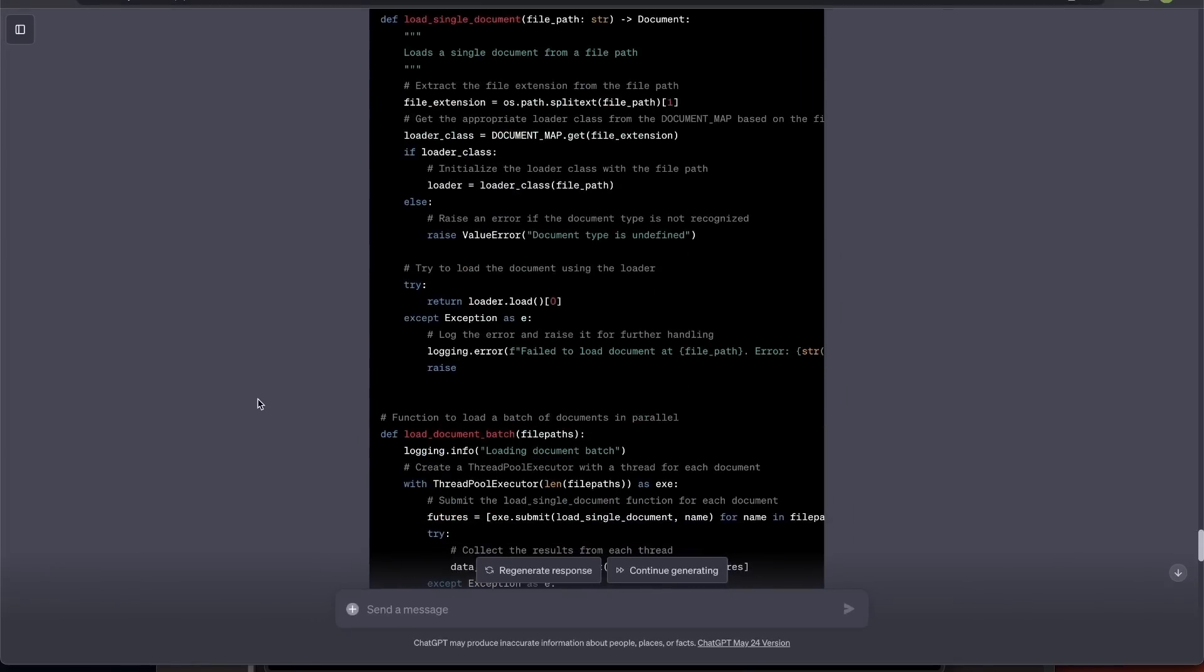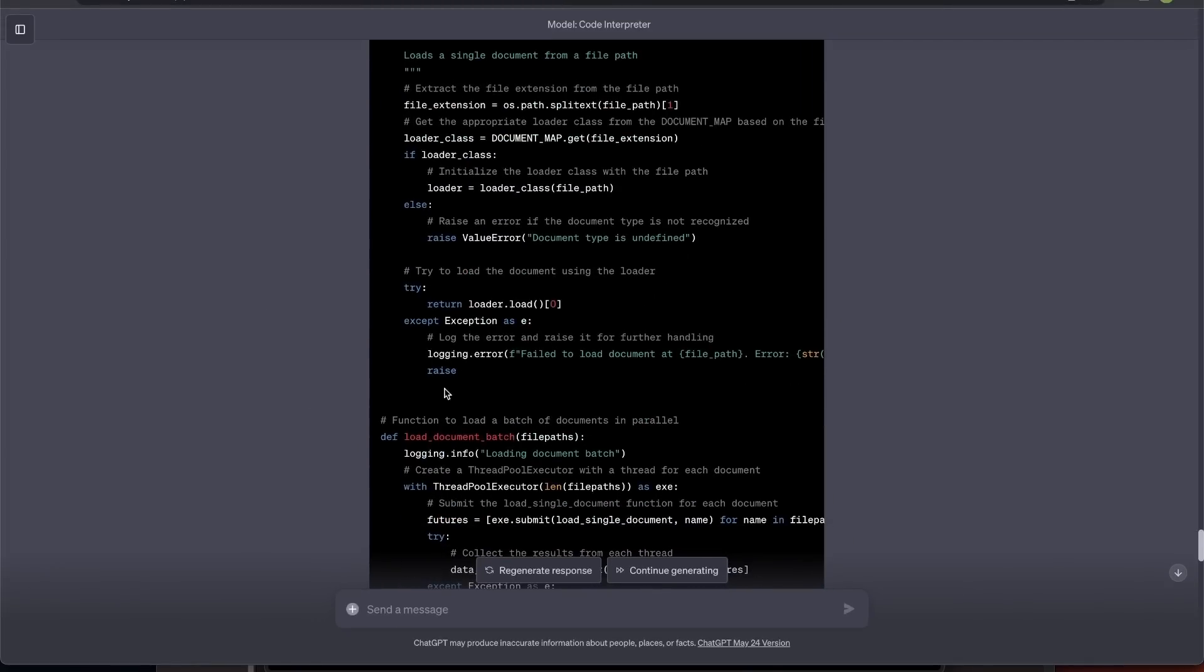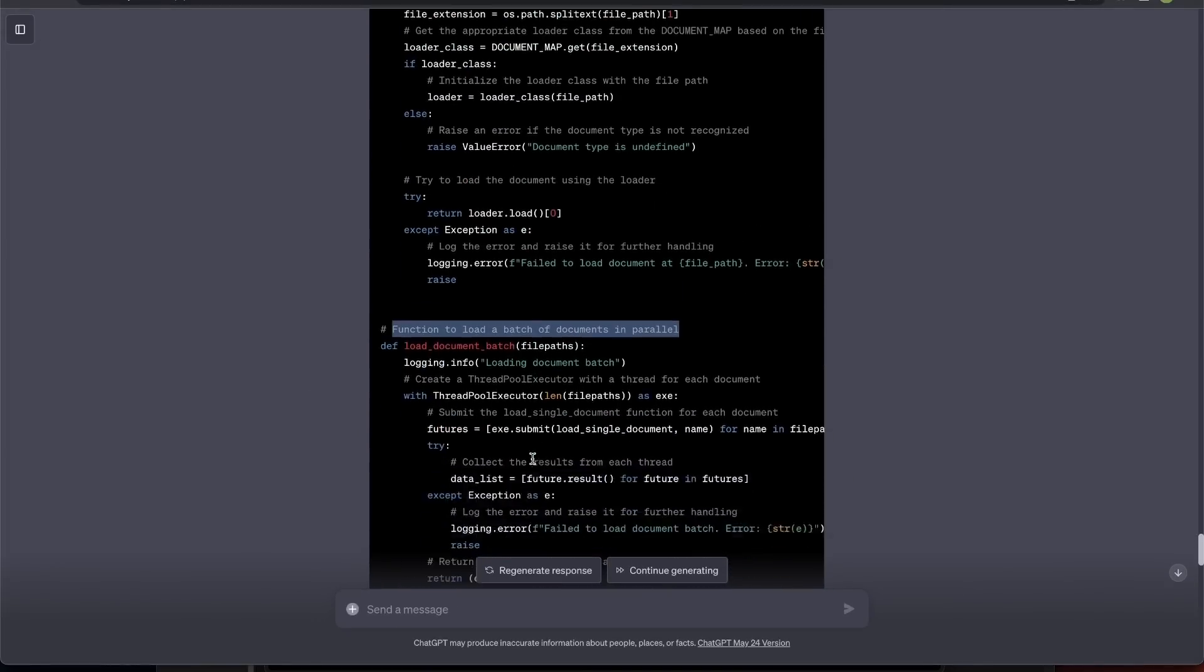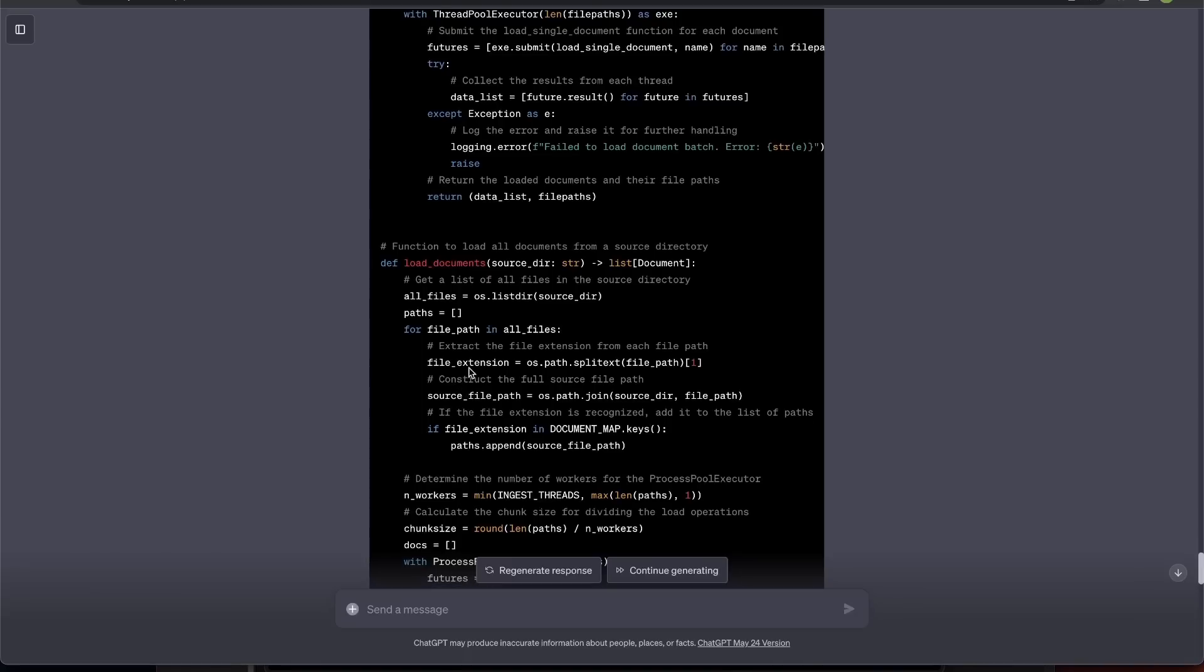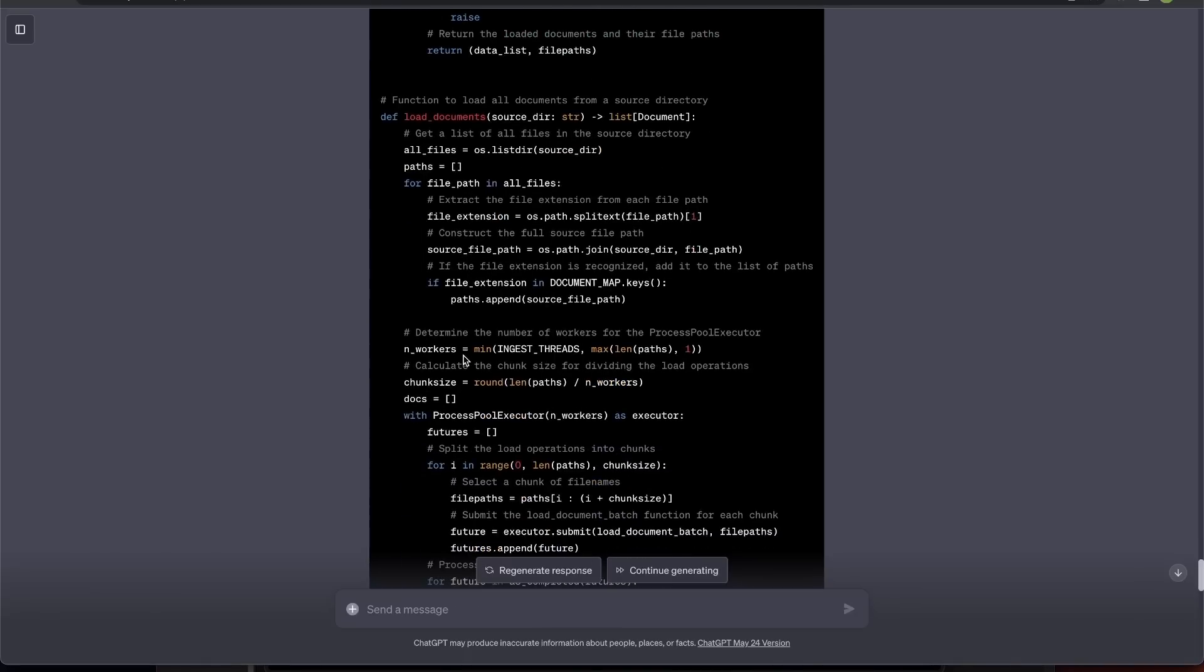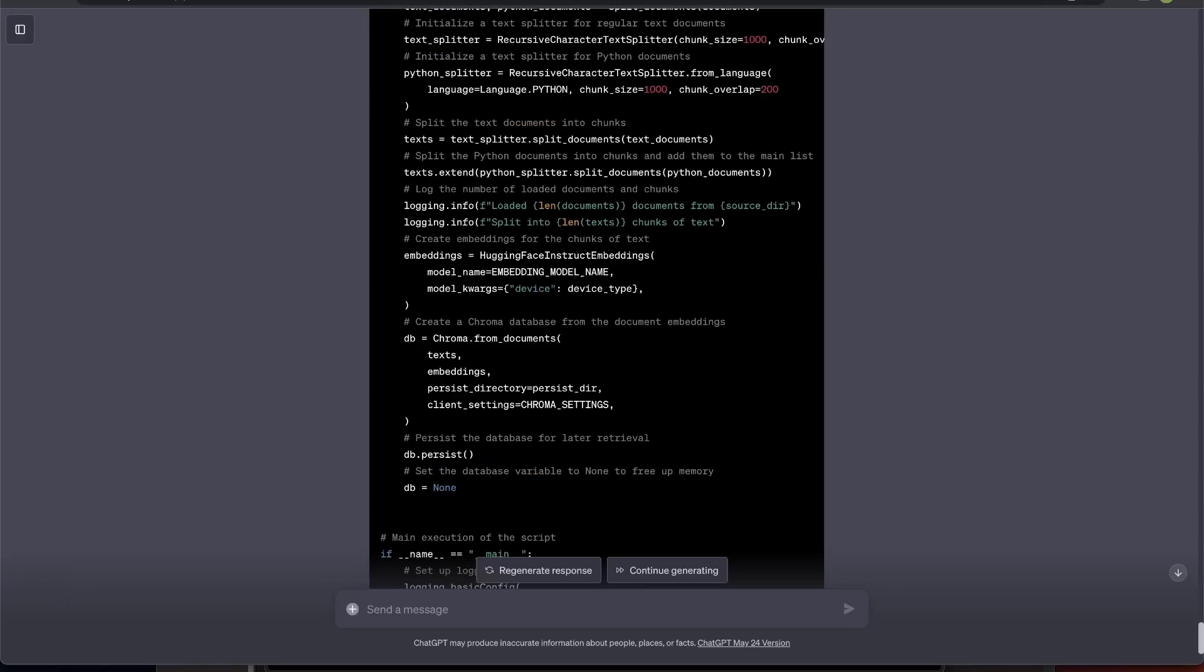And then, I simply asked it to provide more detailed comments. It basically went ahead and commented almost each line of the code. Now, since it's not really changing the functionality, the code seems to be working fine. Which actually is pretty great.